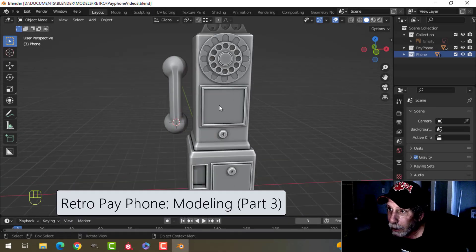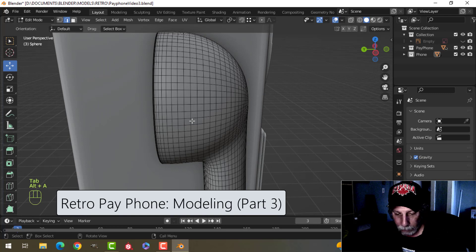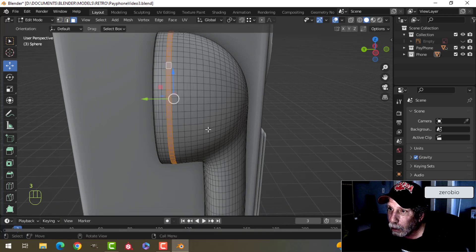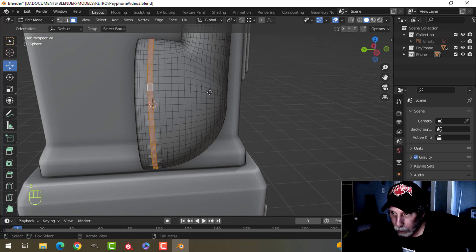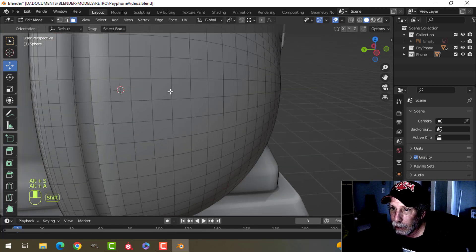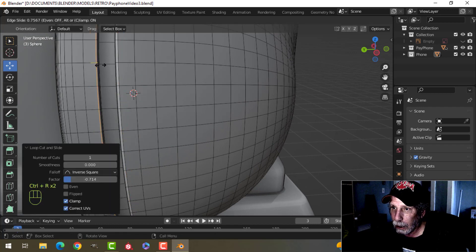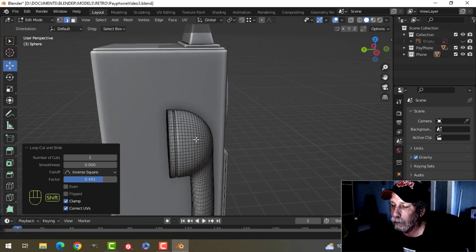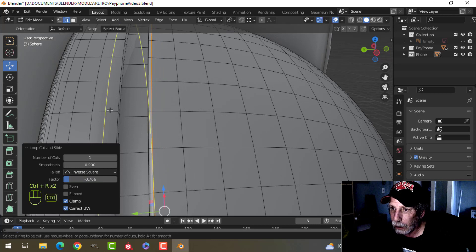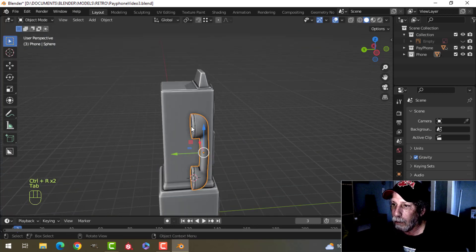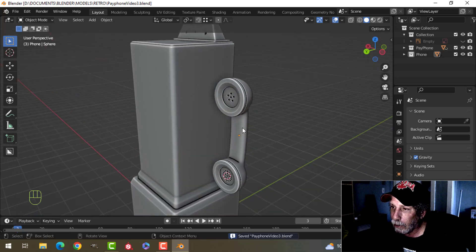It's time to finish the modeling on this. The first thing I'm going to do is grab this row here and this row here, E and Alt S, and pull in. I'm going to drag an edge loop up here and an edge loop here and do the same up here — somehow I forgot that and it's pretty necessary.